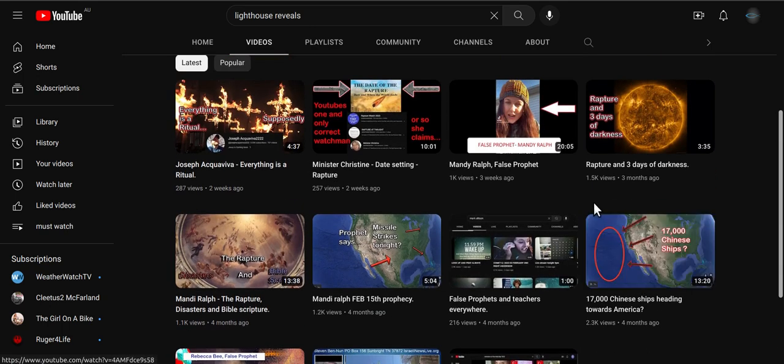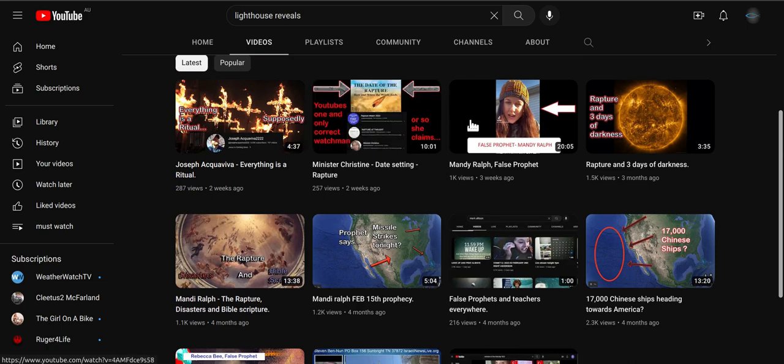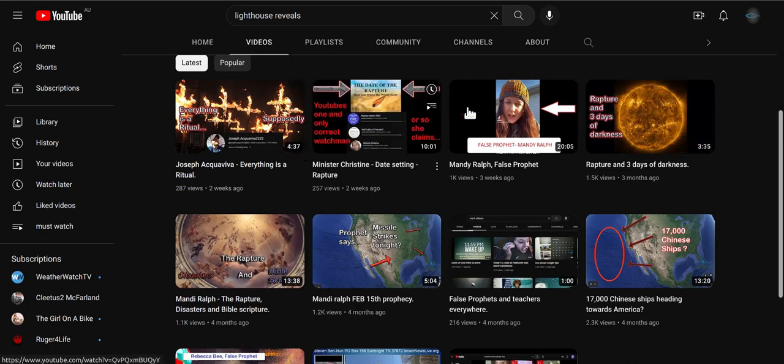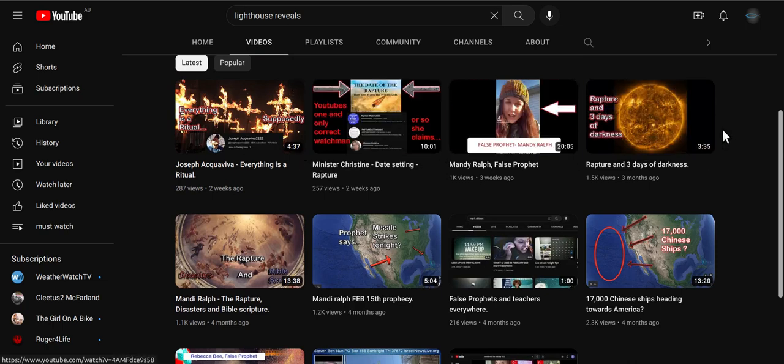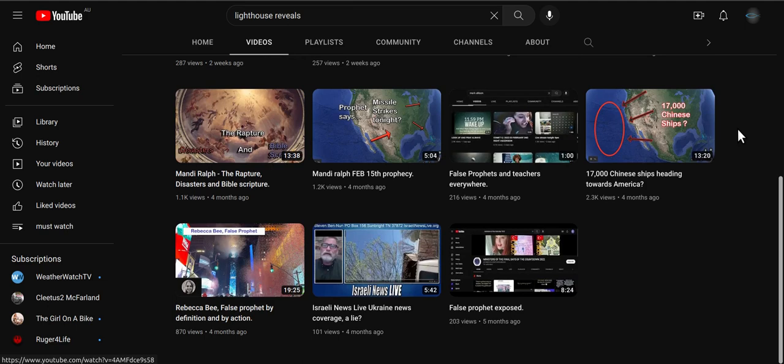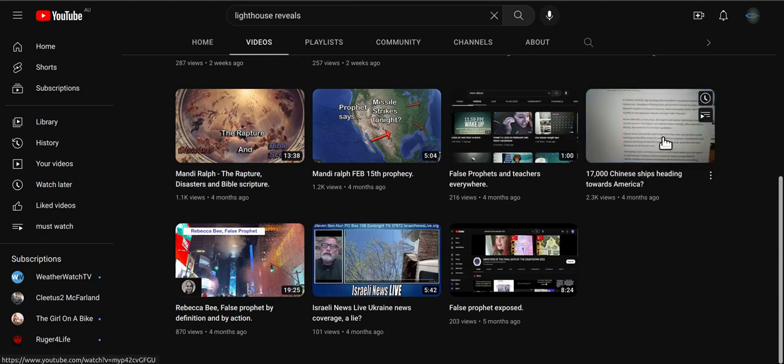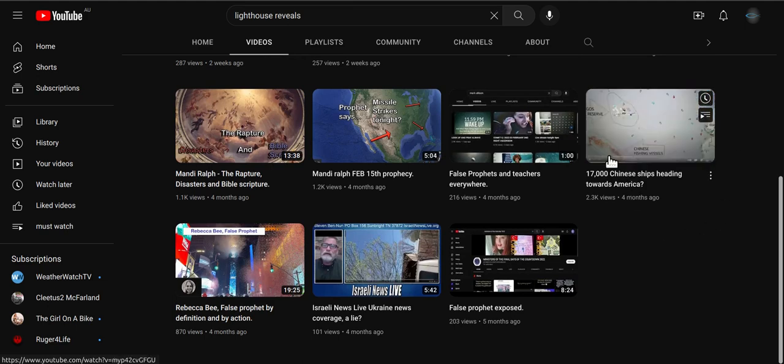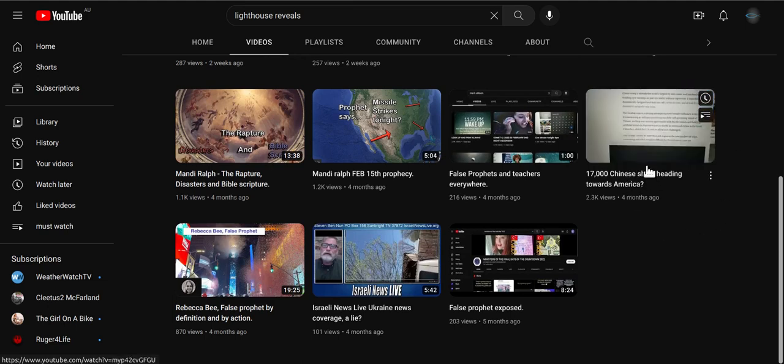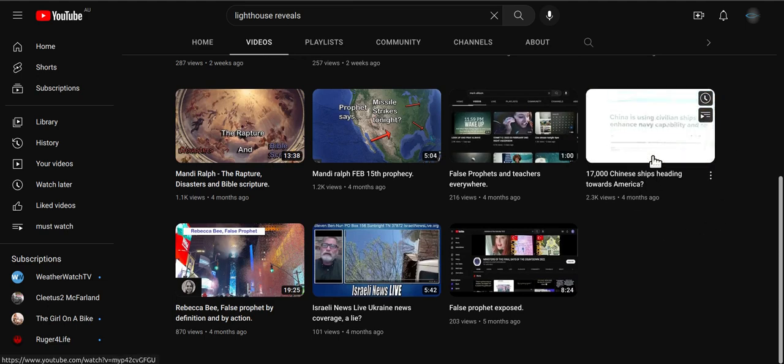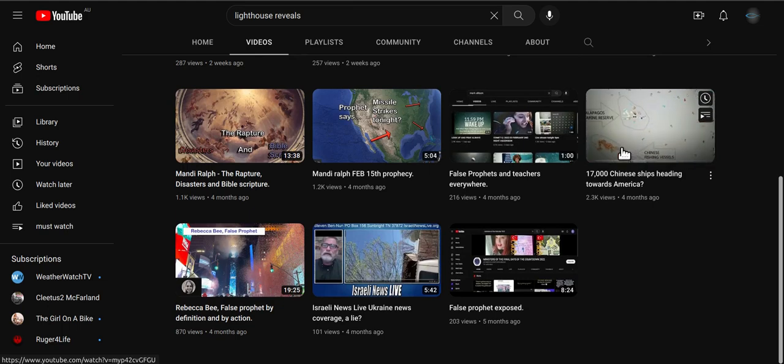This one here, I think he picked on me about that one because I shared someone else's video. Yeah, this one here, the 1700 Chinese ships - that one there we got off the channel there because the news channels were doing it.